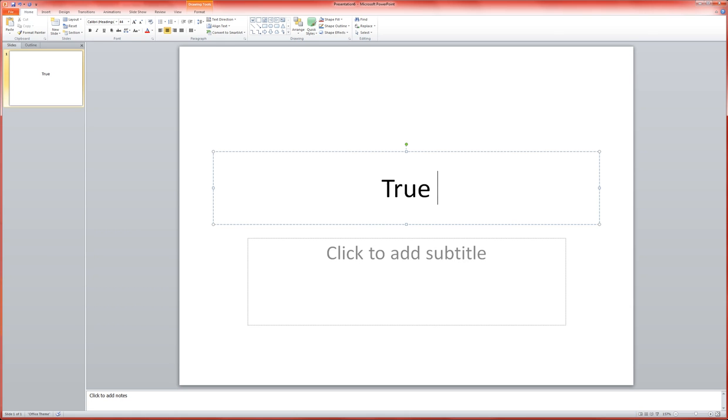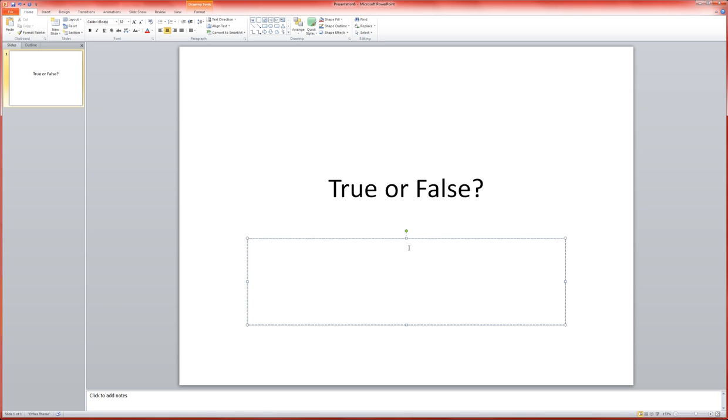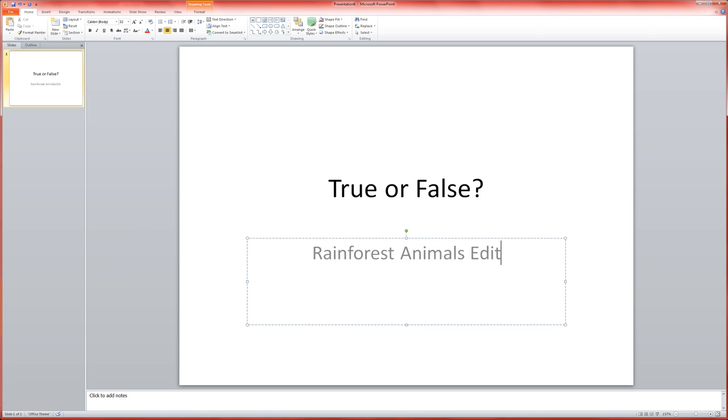So I'm going to call this True or False, Rainforest Animals Edition.